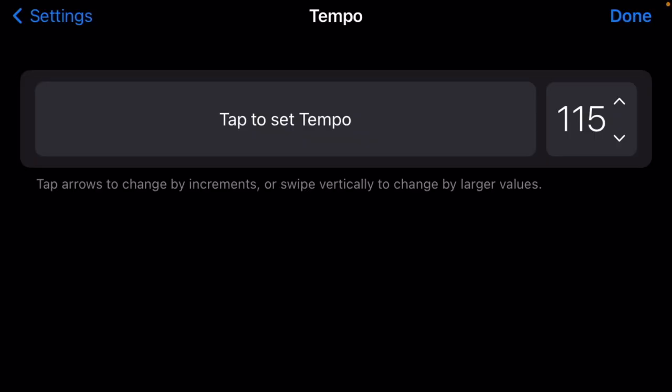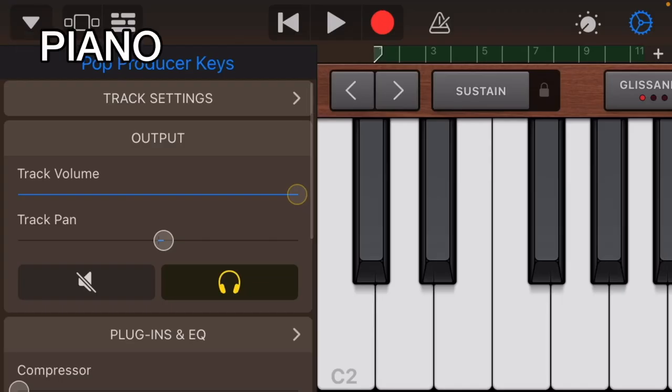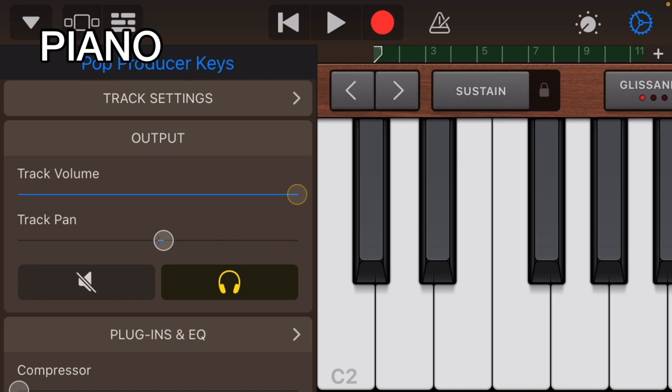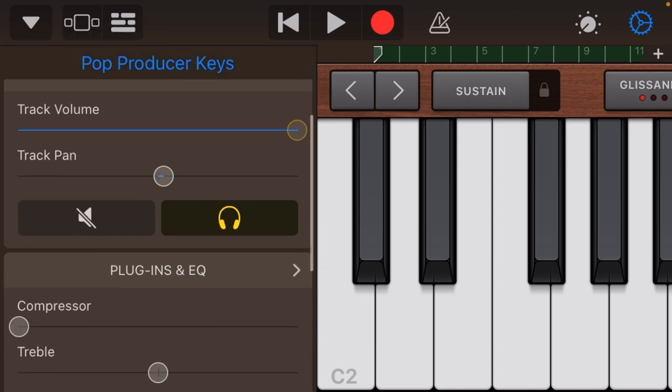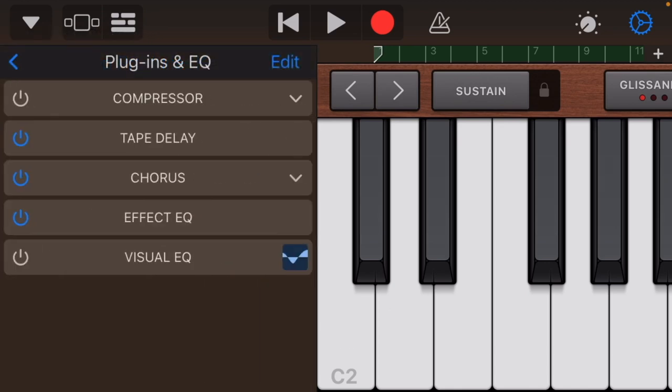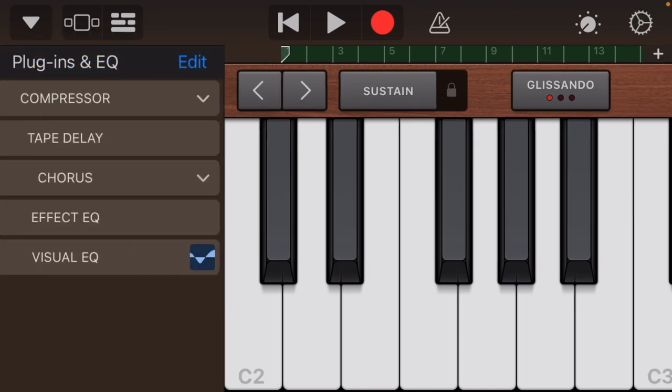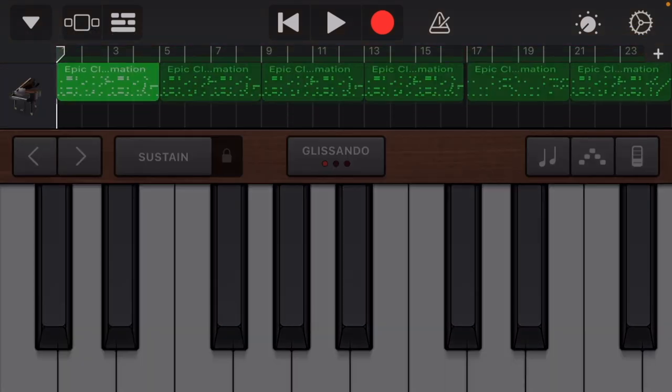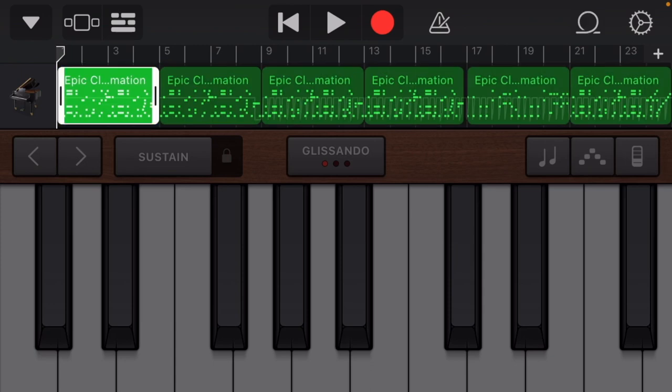You're going to want your tempo between I'd say 110 to 135. I'm going with 115. I'm using the pop producer keys and I added chorus to get that old timey feel.